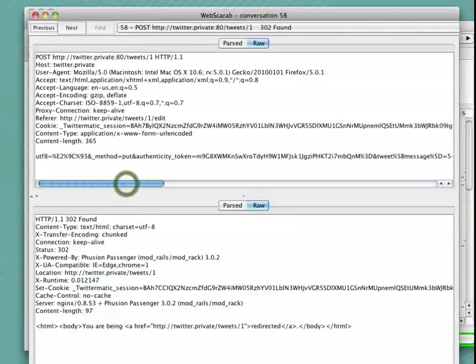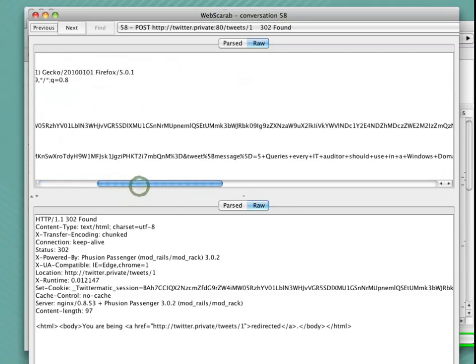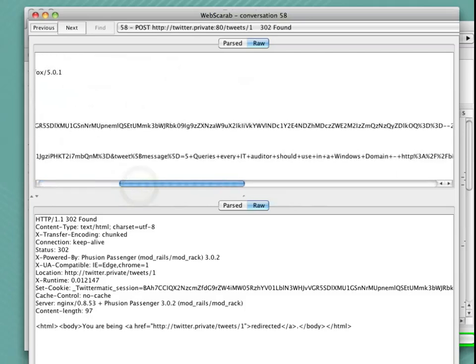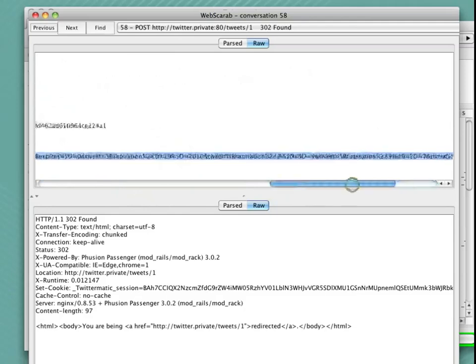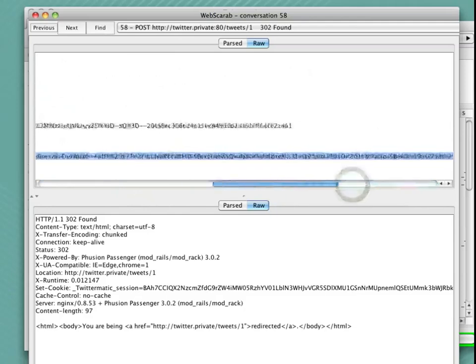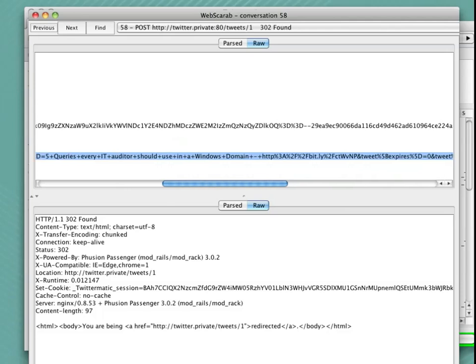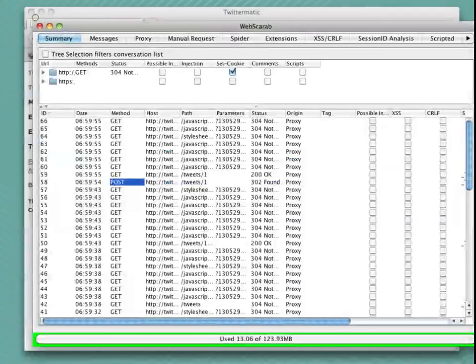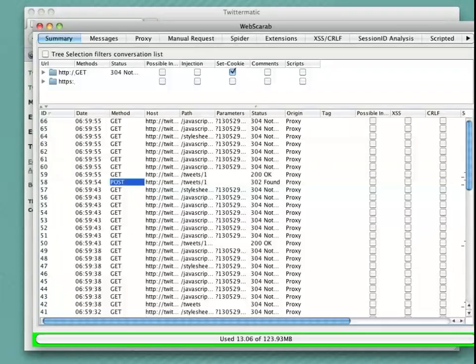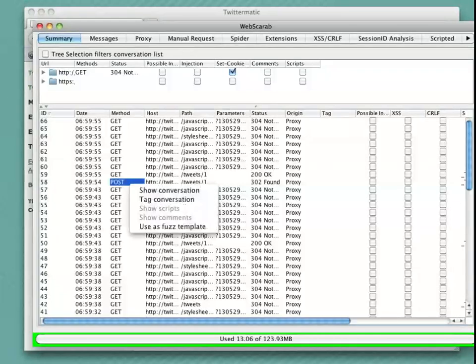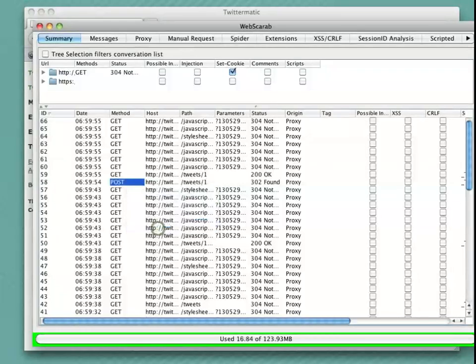Once I've found that request, I could even verify that that is the one I want simply by viewing the conversation. And when I do that, I can see here that, yes, in fact, here are the parameters that were sent in that particular request. I can see, for instance, the title of that Tweet, five queries every IT auditor should use in a Windows domain. This actually is where we're storing that form. Well, once I've found that request, that POST, I can simply right-click and tell it to use it as a fuzzing template.